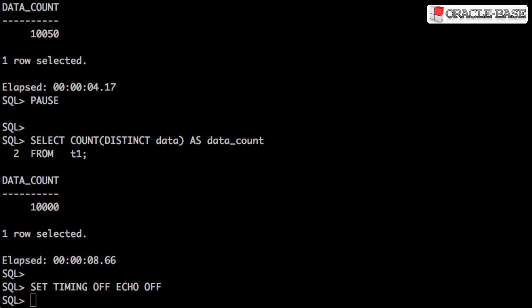So if we need to calculate the number of distinct values, but we're happy to have a little bit of wiggle room in terms of the accuracy of the answer, then the ApproxCountDistinct function can give us significant performance improvements.